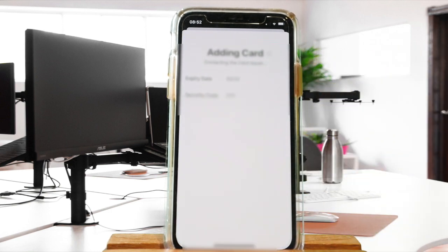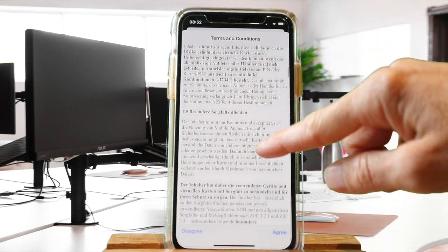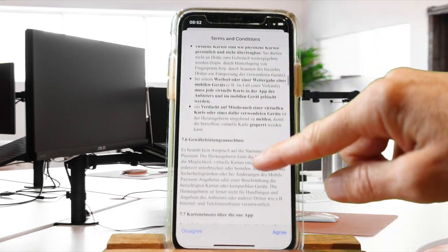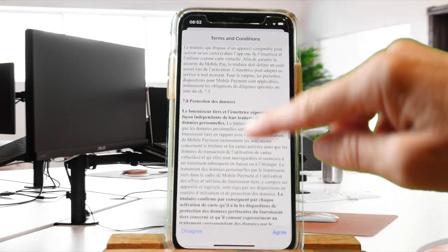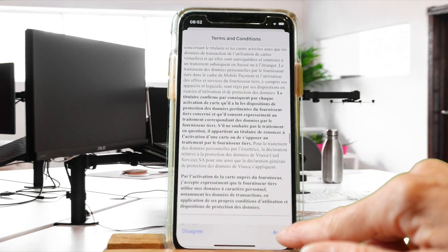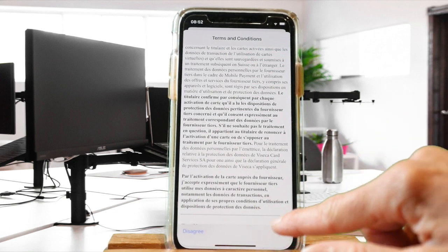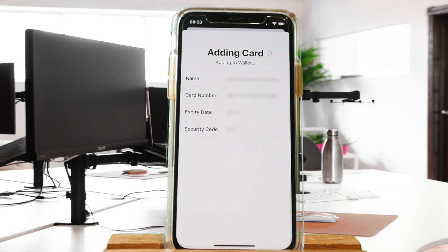You need to agree to the terms and conditions of the contract. Once agreed, your card is added to Apple Pay as well as the Wallet. This can take a few seconds. The card is verified to make sure that you are indeed the owner of the card.